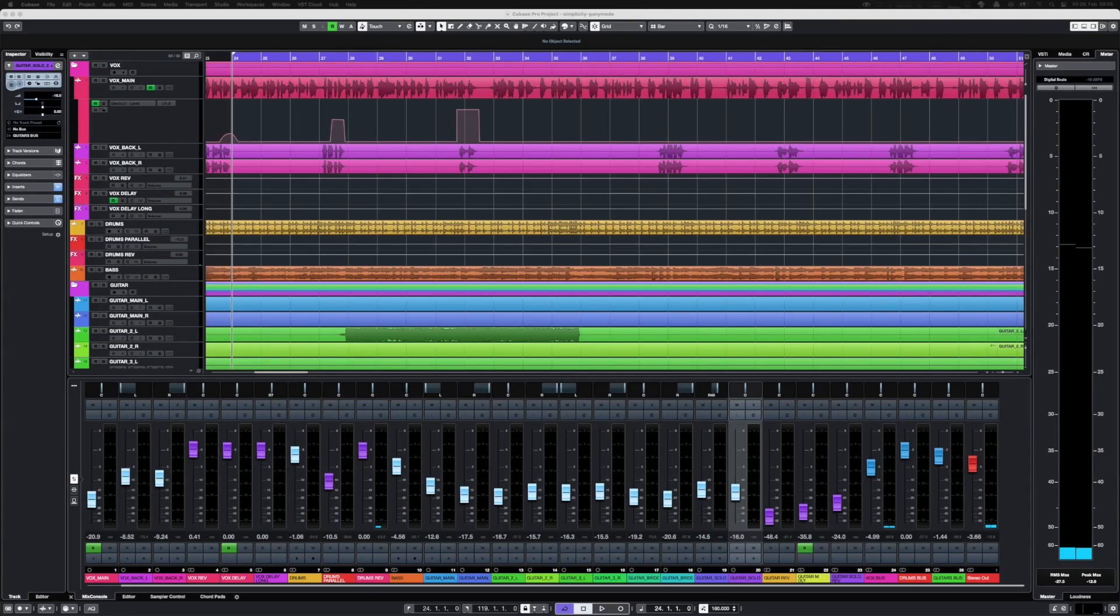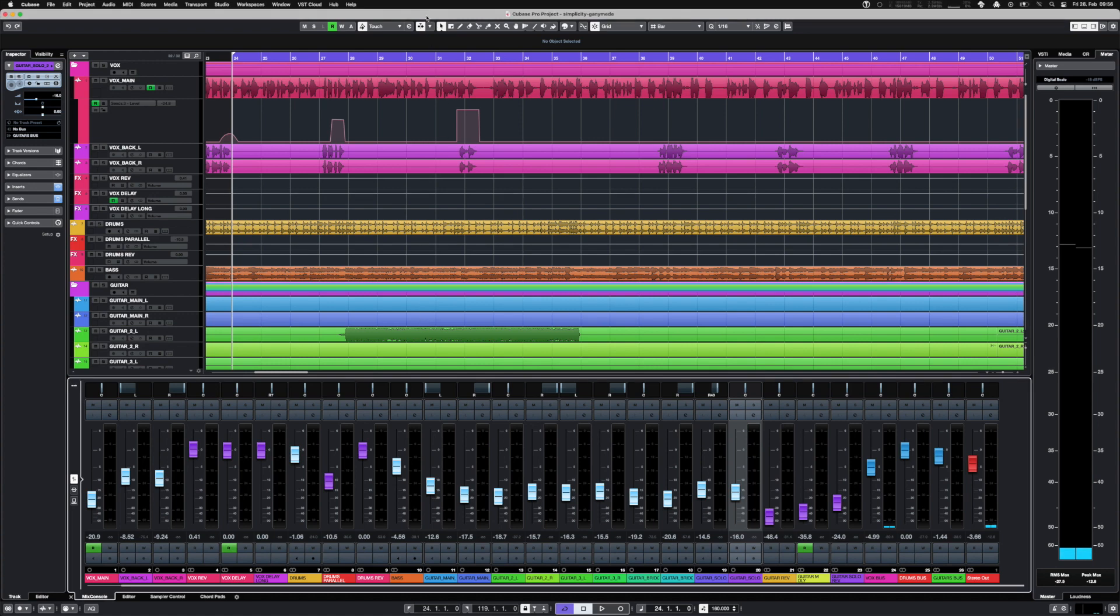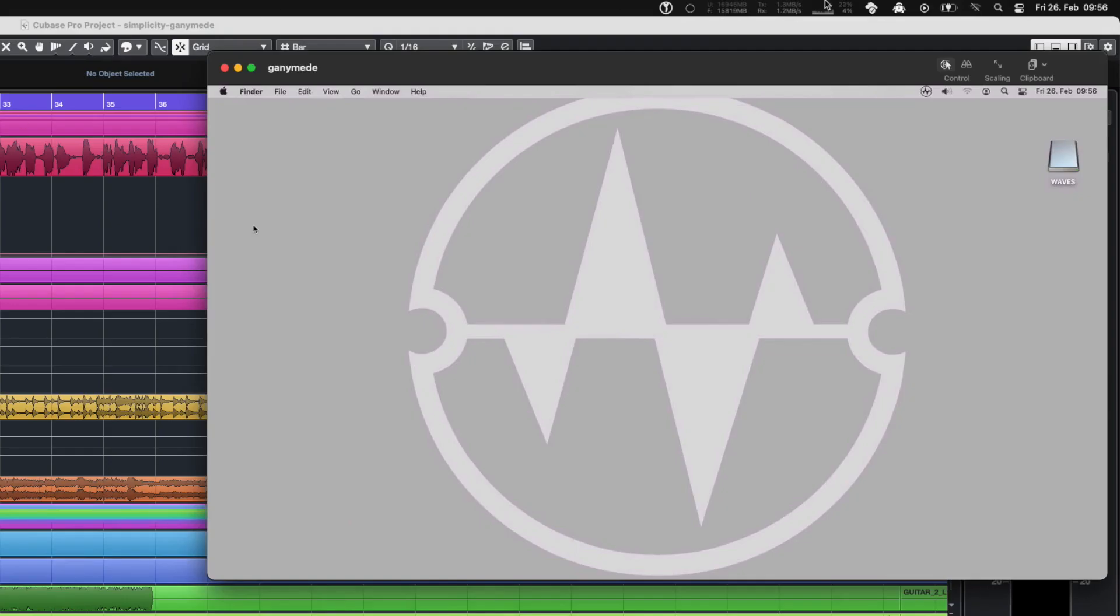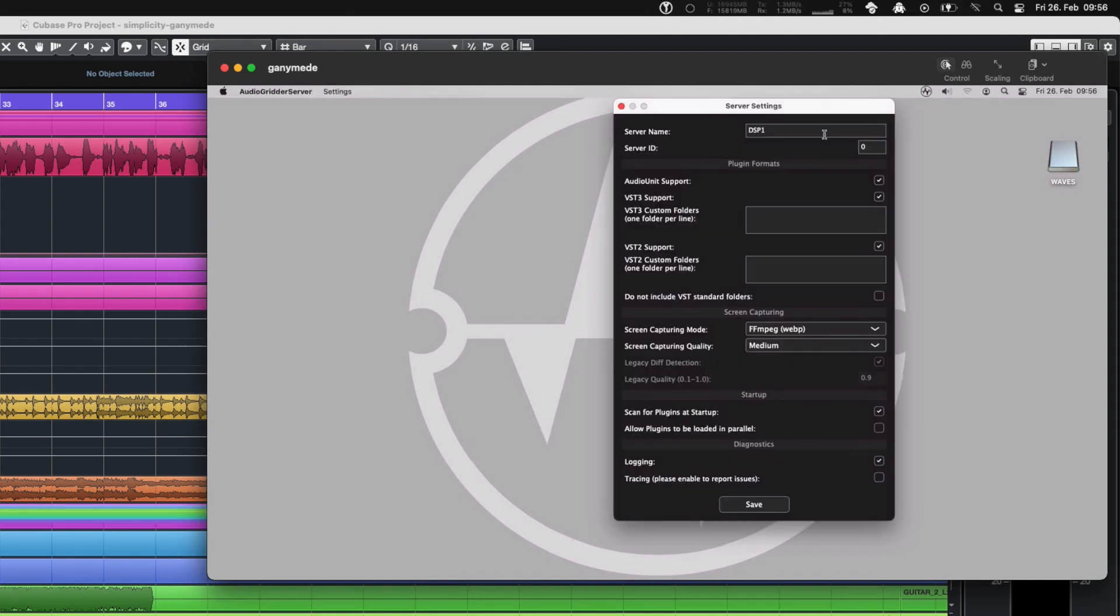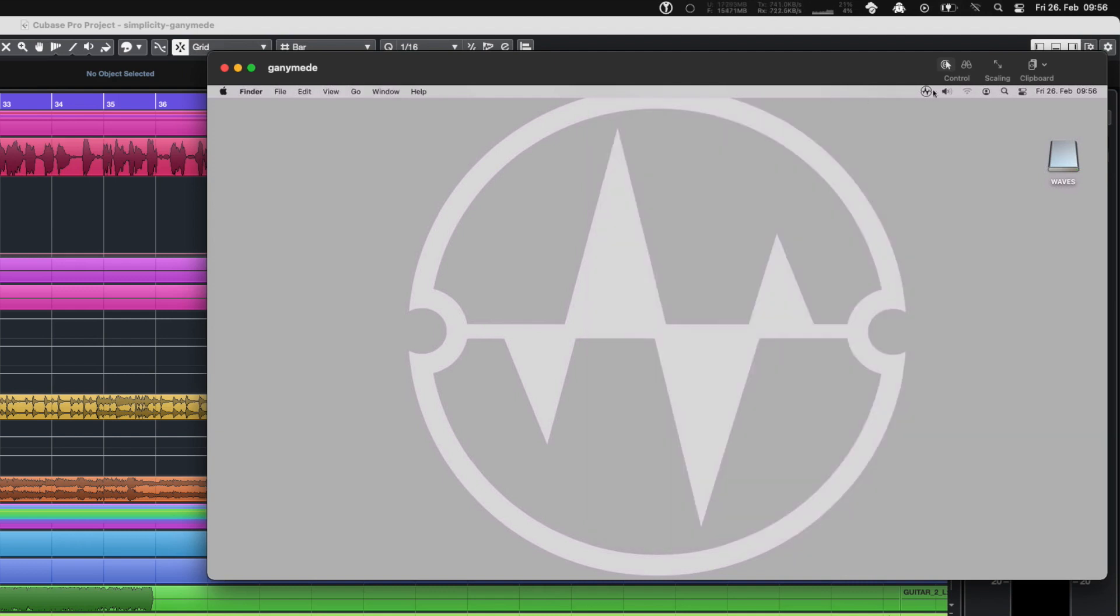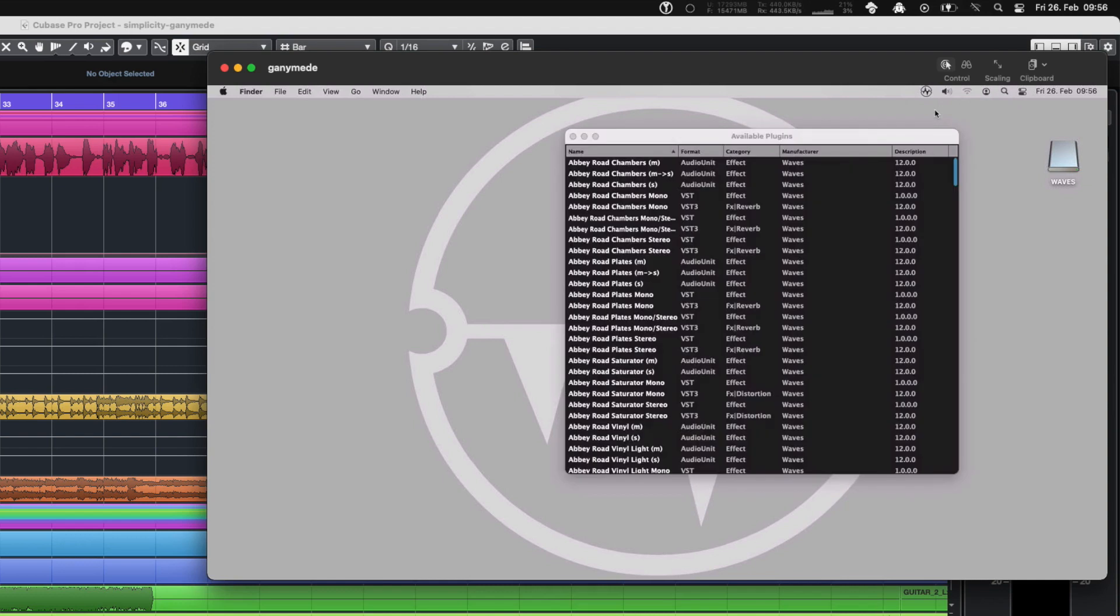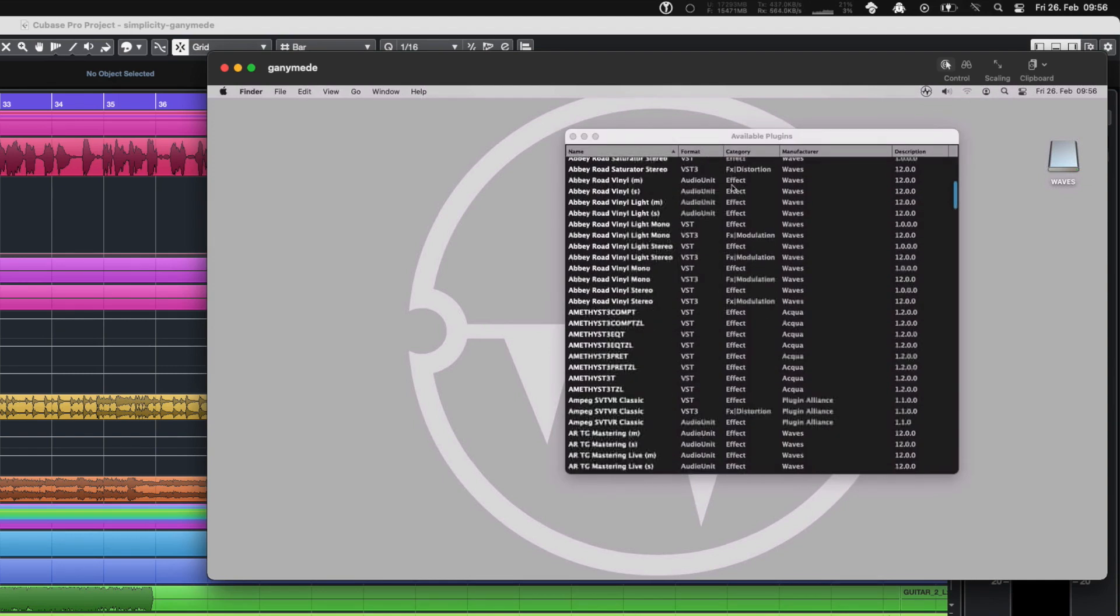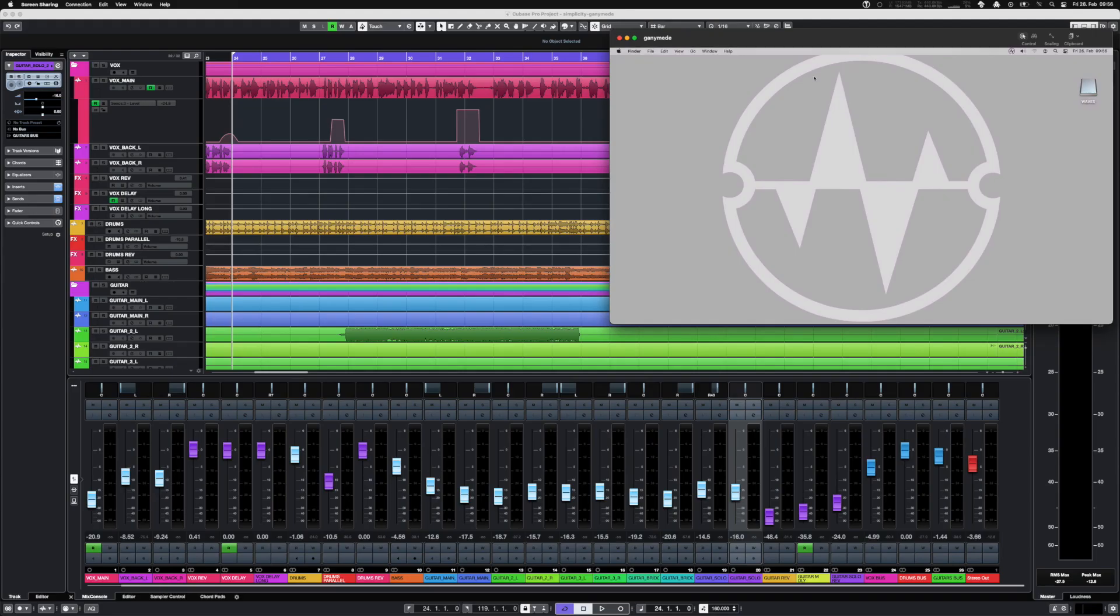How does it look in a real project? Let's have a quick look at the server. We open the VNC connection to the server. You see the tray app there and you can open the settings, change the server name or anything else. You can manage your plugins on the server side, trigger re-scans as well or restart the server.